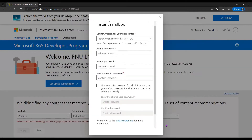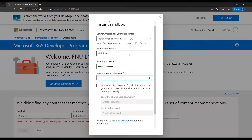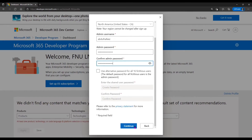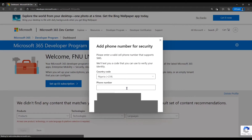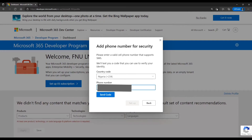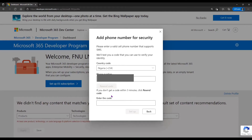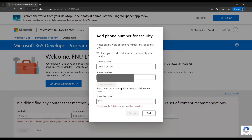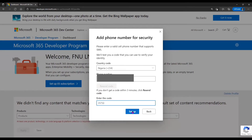I click Next again and set up an admin username. I set up a password and confirm it. Everything looks good, and I click Continue. I also need to confirm my phone number, so I input my phone number and click 'Send Code'. A code is sent to my mobile device. I enter the code and complete the process.